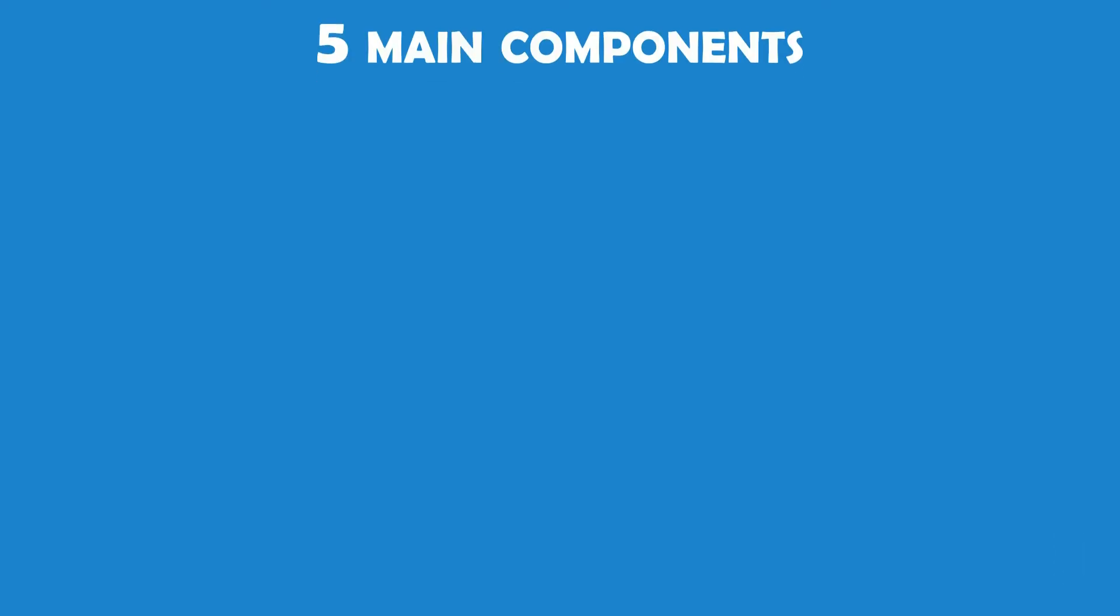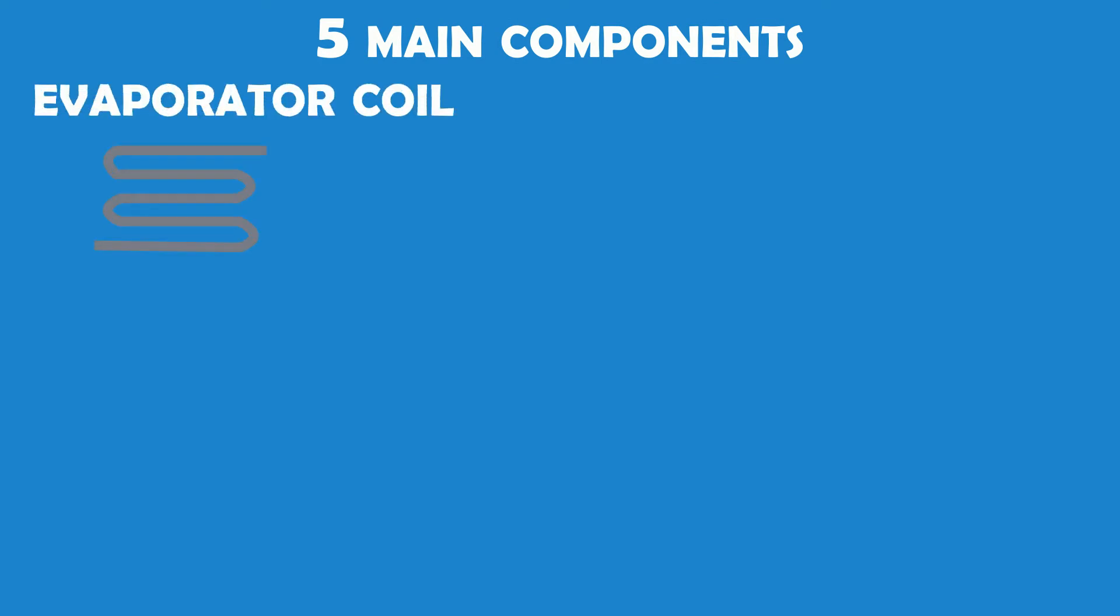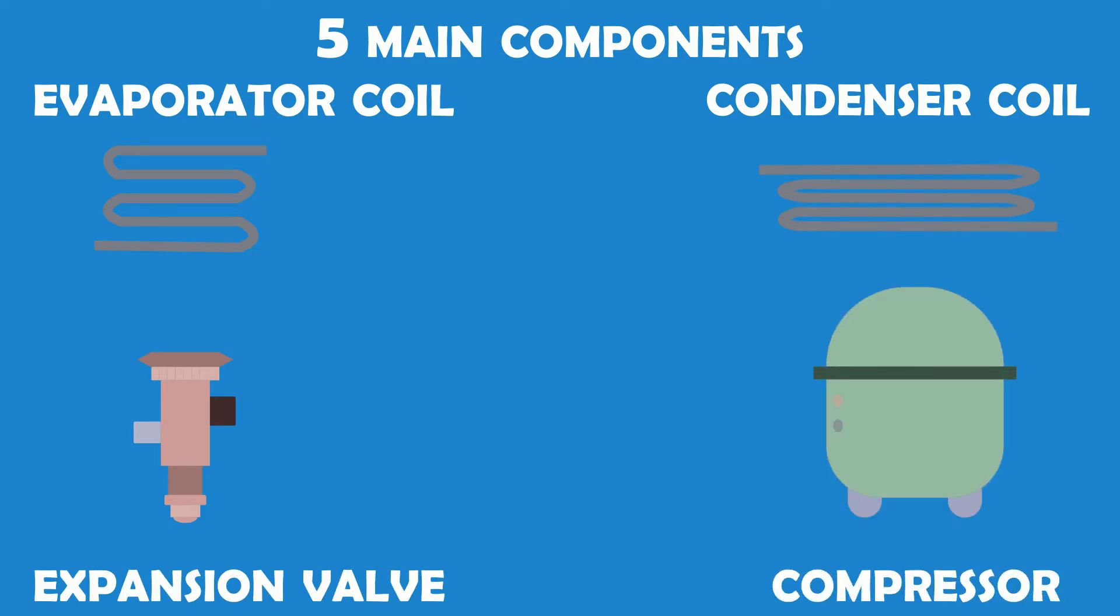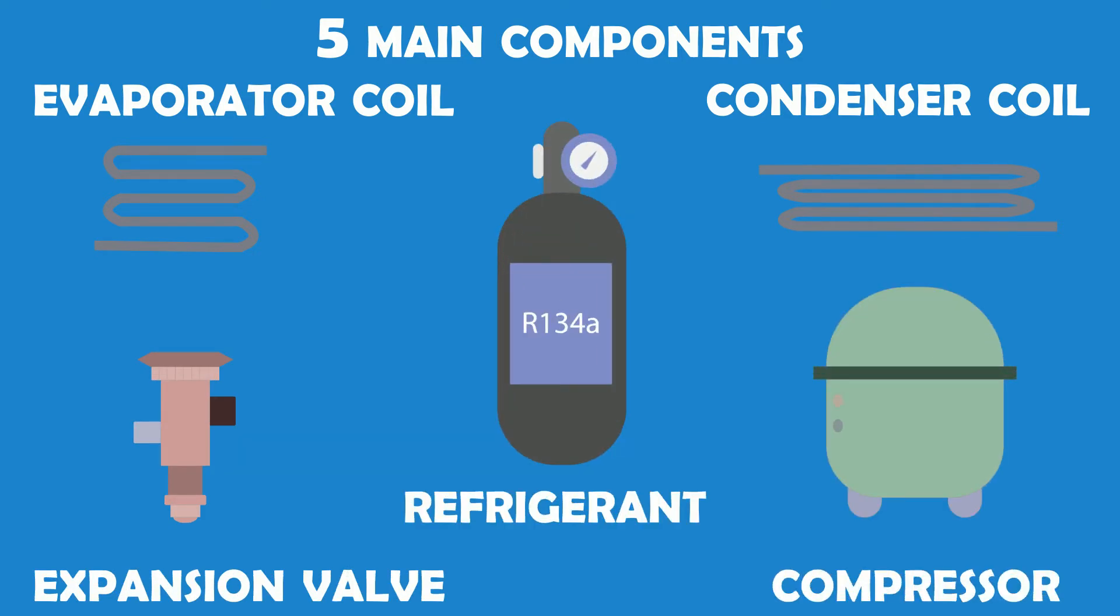When it comes to understanding how a refrigerator works, there are five main components to consider: the evaporator coil, the condenser coil, the expansion valve, the compressor, and a refrigerant.